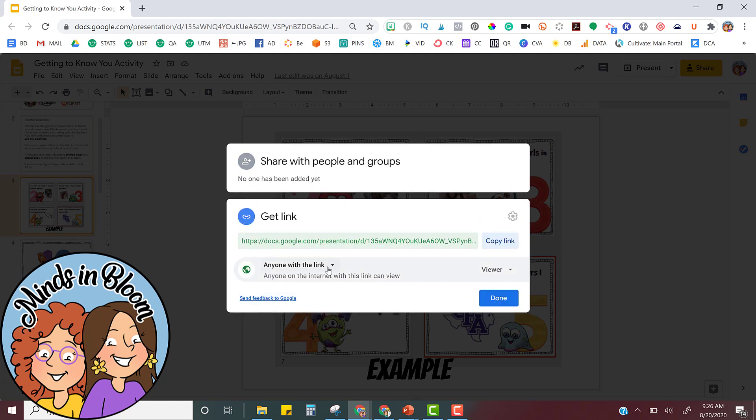If you don't do this and you share it, they're not going to be able to force the copy because they don't have the permission to. So I always just change it to anyone with the link and then you can copy the link and click done.